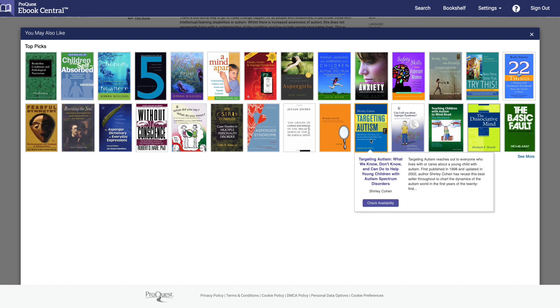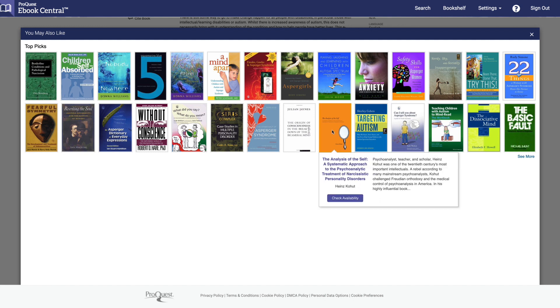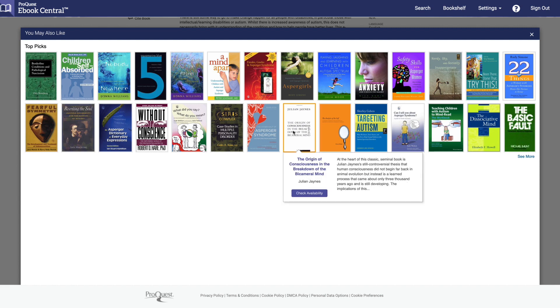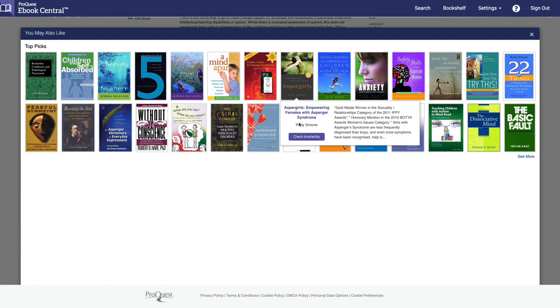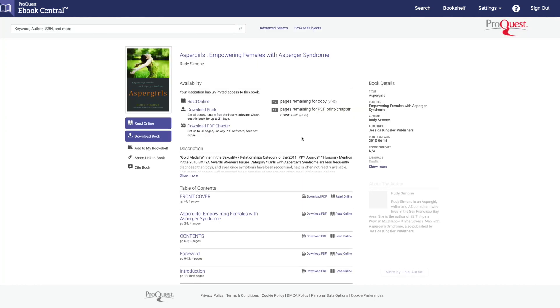Hover over a book that looks interesting to see a short description about the book, and if you're interested, click Check Availability.